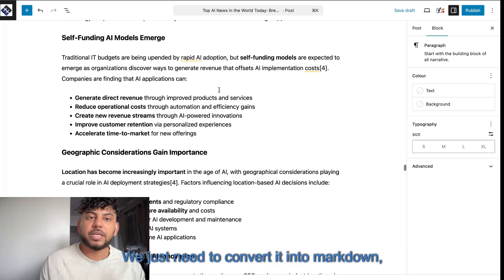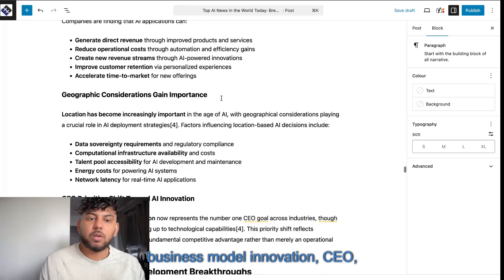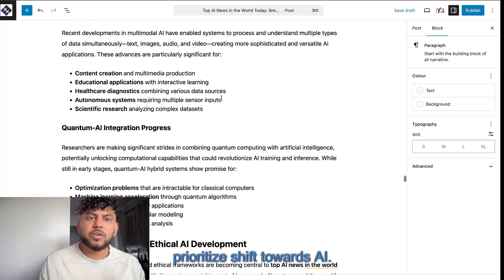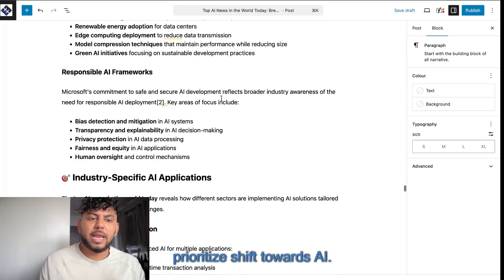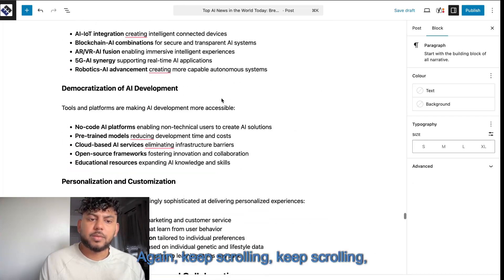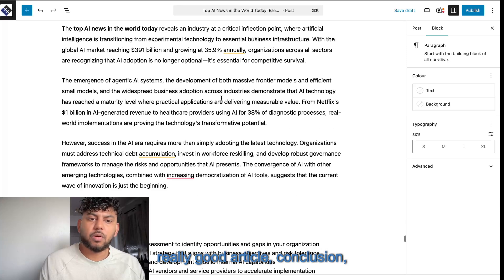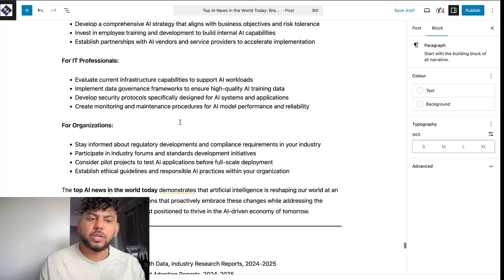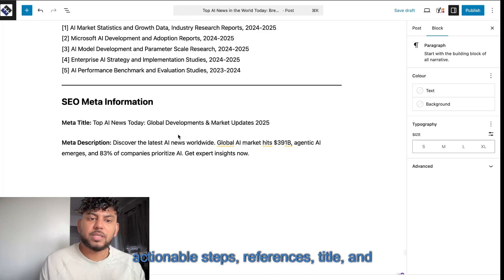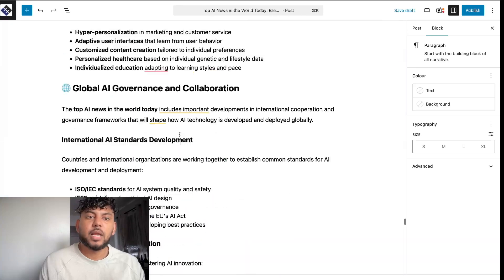Business model innovation. CEO. Prioritize shift towards AI. Keep scrolling. Really good article. Conclusion. Actionable steps. References. Title. And meta description.